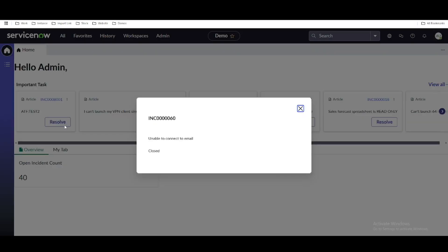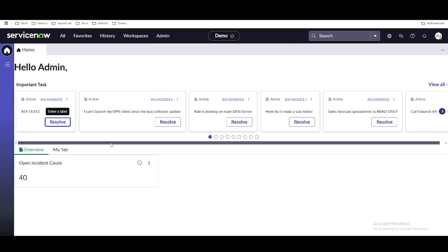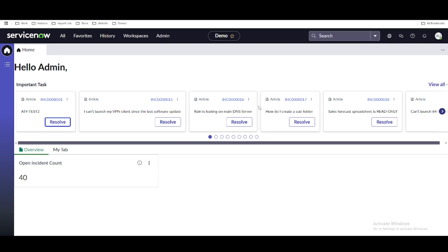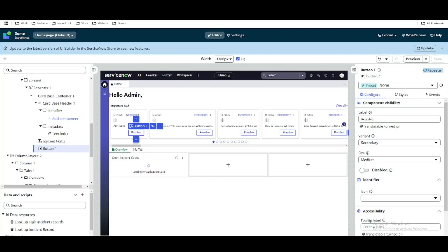Once we click the Resolve button, we want to show a confirmation dialog like 'Do you want to resolve this?' If the user clicks yes, we want to resolve the incident. That's our goal today. So we have this card and once somebody clicks the Resolve button it will show a confirmation message with the incident number, and once confirmed we'll resolve that particular incident.